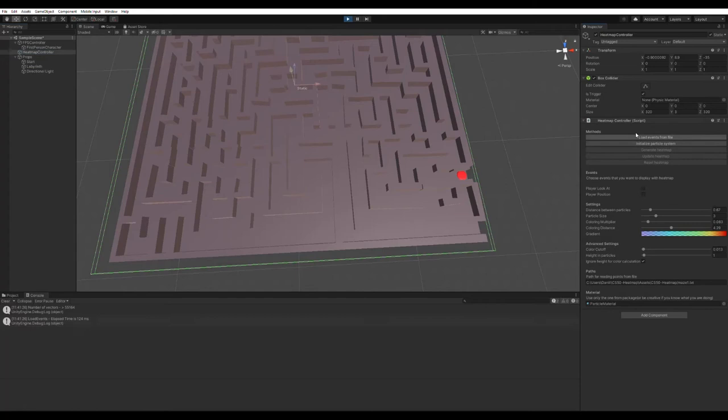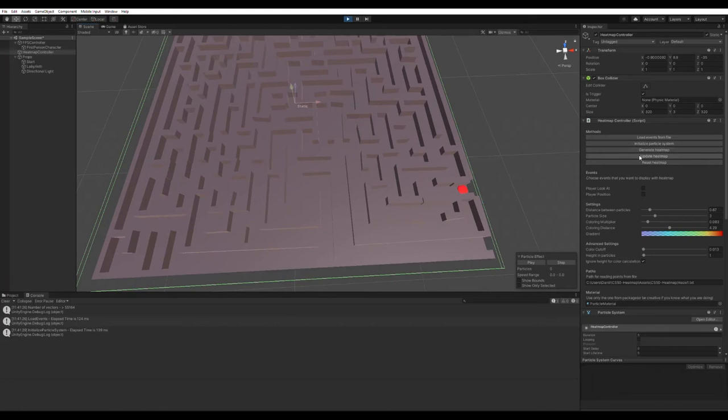We can initialize the particle system, choose the event we want, change the settings if we want to, for example like that, and click generate heatmap and it works.